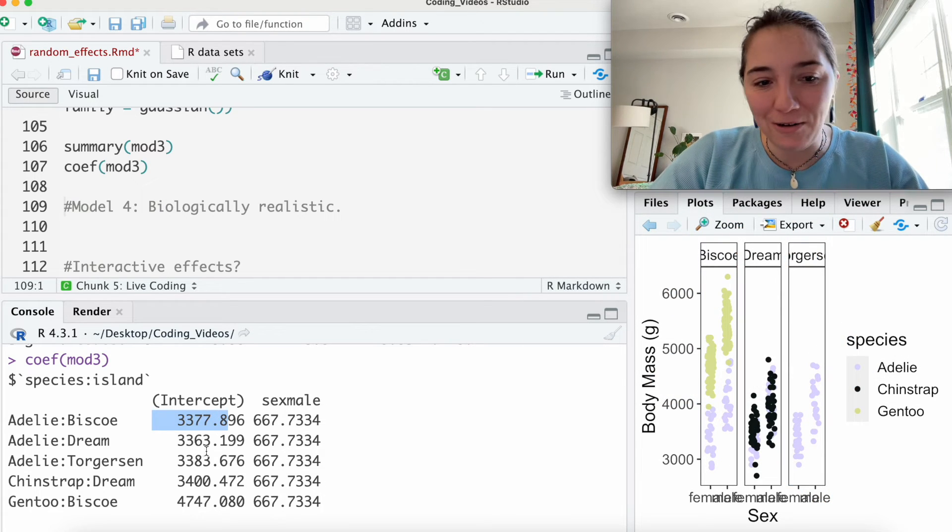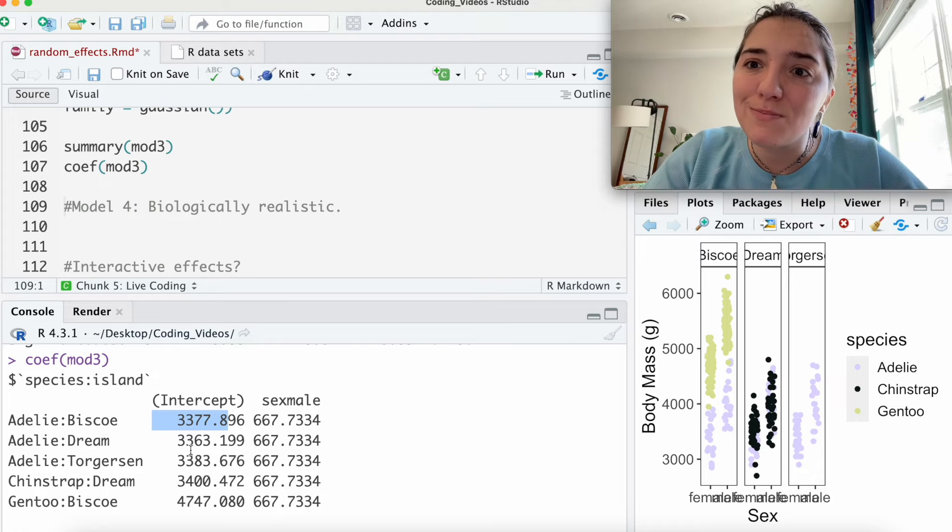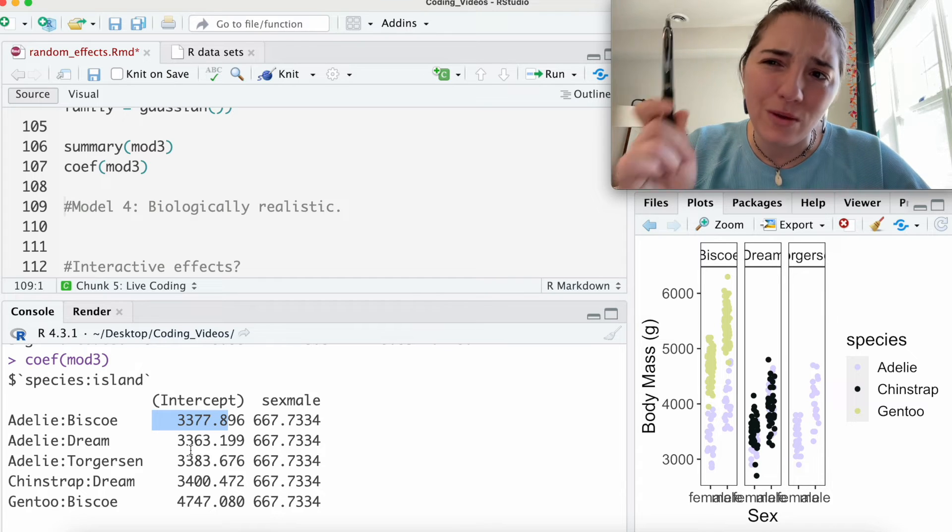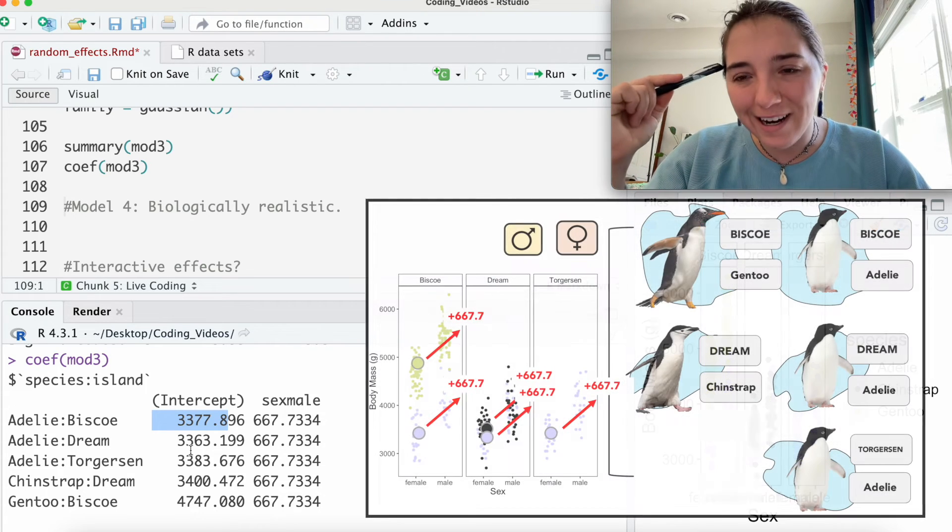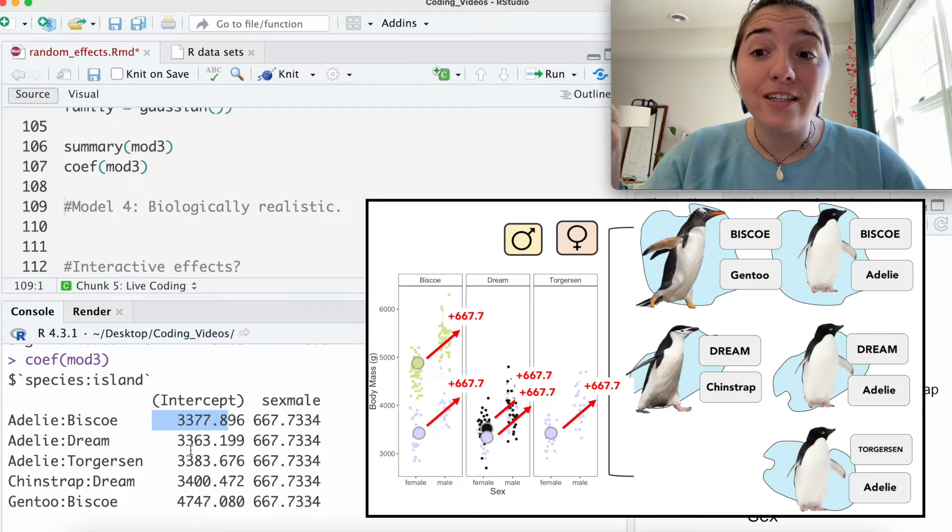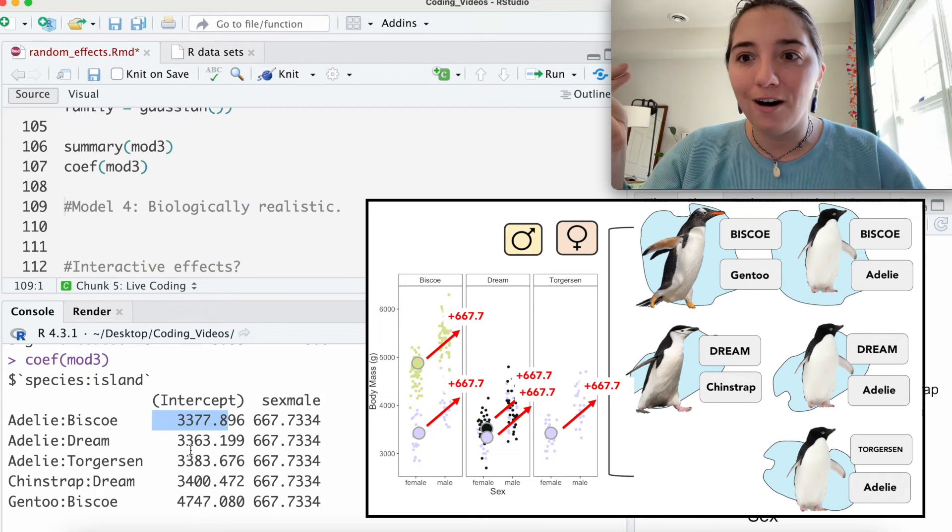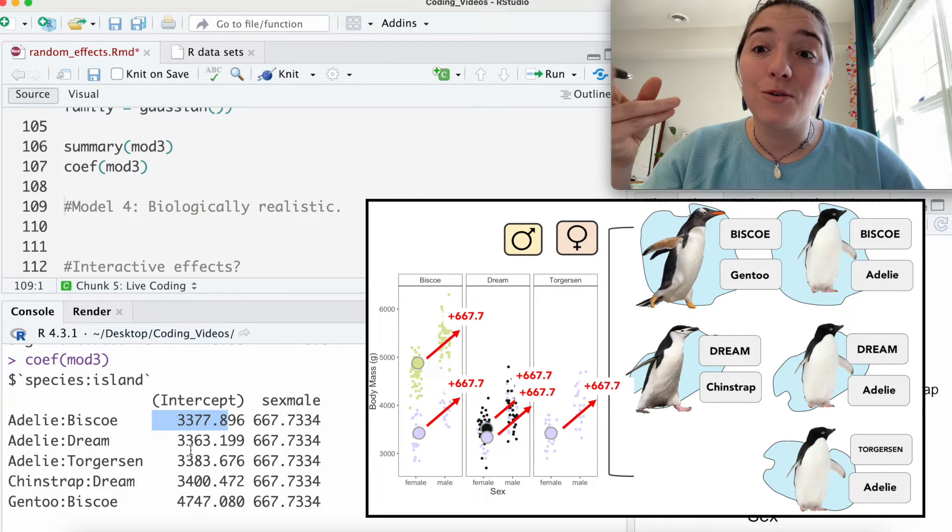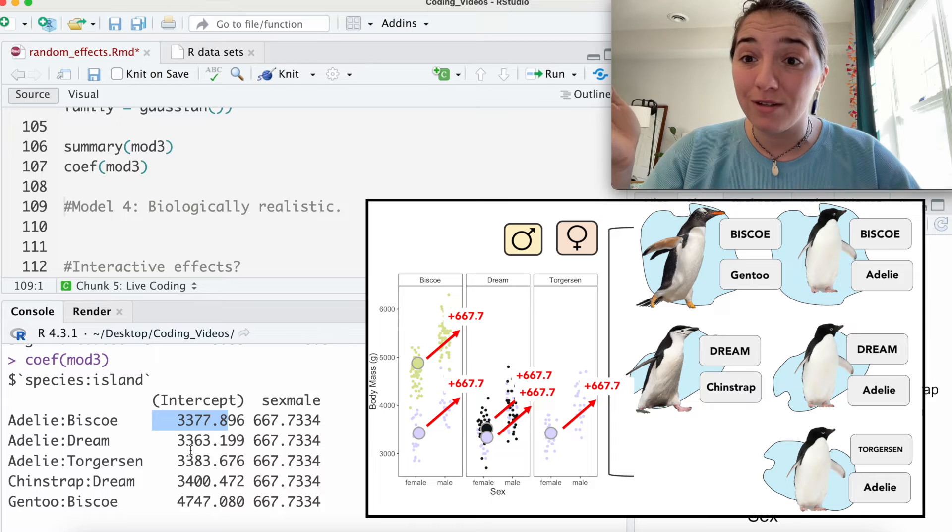And you'll notice between the three, these Adelie are not changing very much. And that explains a lot, right, when we think back to the island. Across islands, was there a lot of variation there? Well, no. And so we're seeing that again and again happening throughout these data.